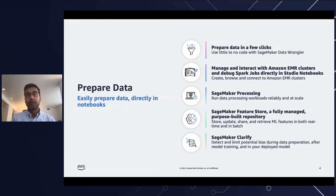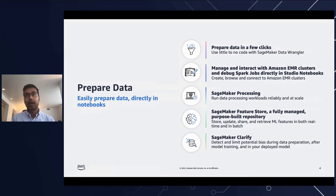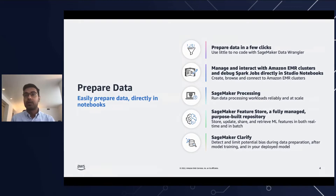There are multiple feature sets within SageMaker Studio that help you to prepare data. One being Data Wrangler, where you can import, prepare, and transform and visualize data directly within SageMaker Studio. You can integrate Data Wrangler in your machine learning workflows to simplify and streamline data pre-processing and feature engineering without any coding.